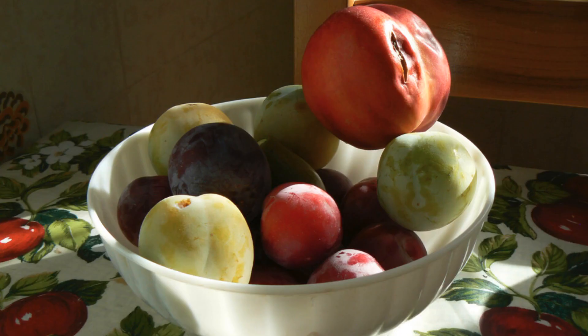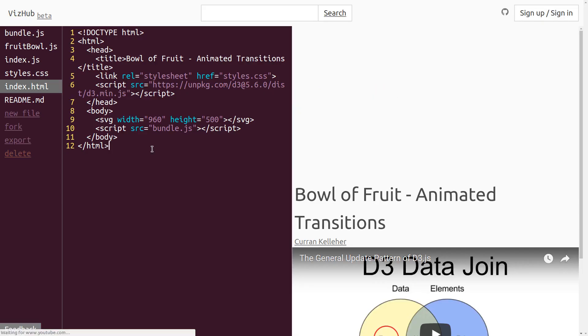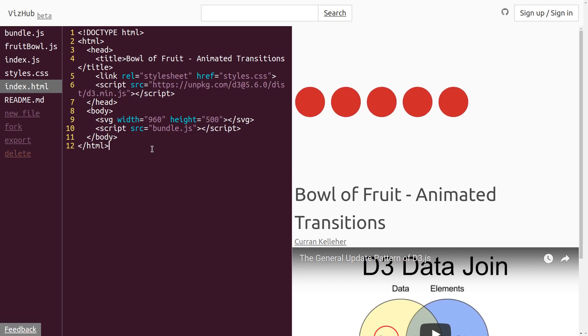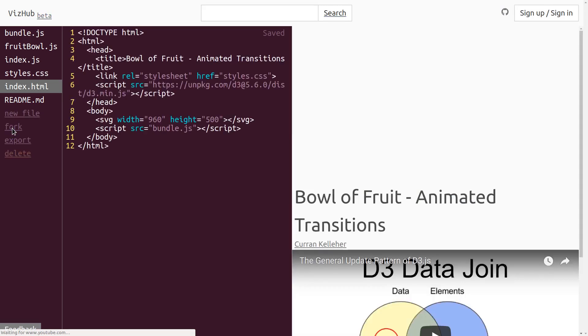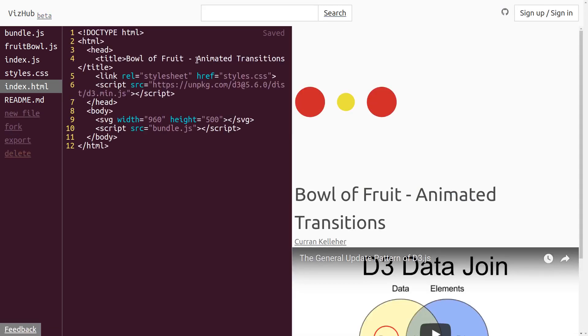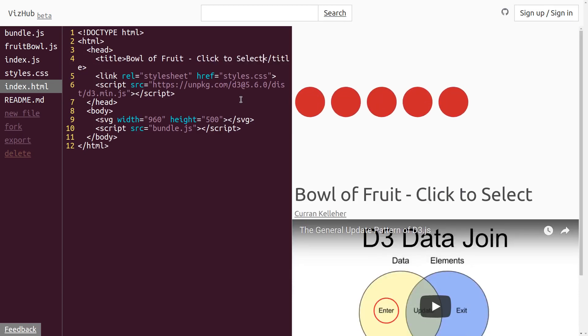Let's start with our bowl of fruit example. To start with, I'm going to fork this previous example, Bowl of Fruit with Animated Transitions. And then I'll change the title to Bowl of Fruit Click to Select.